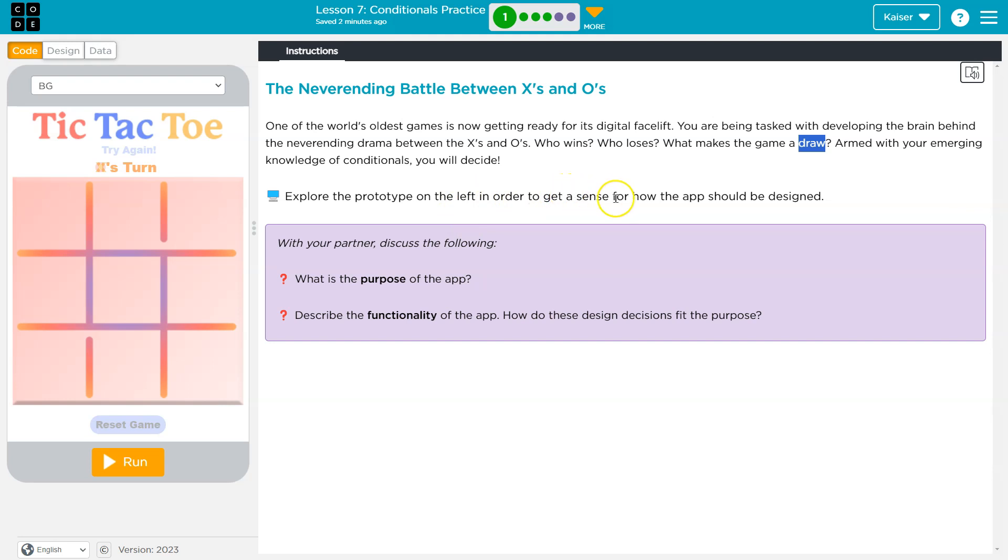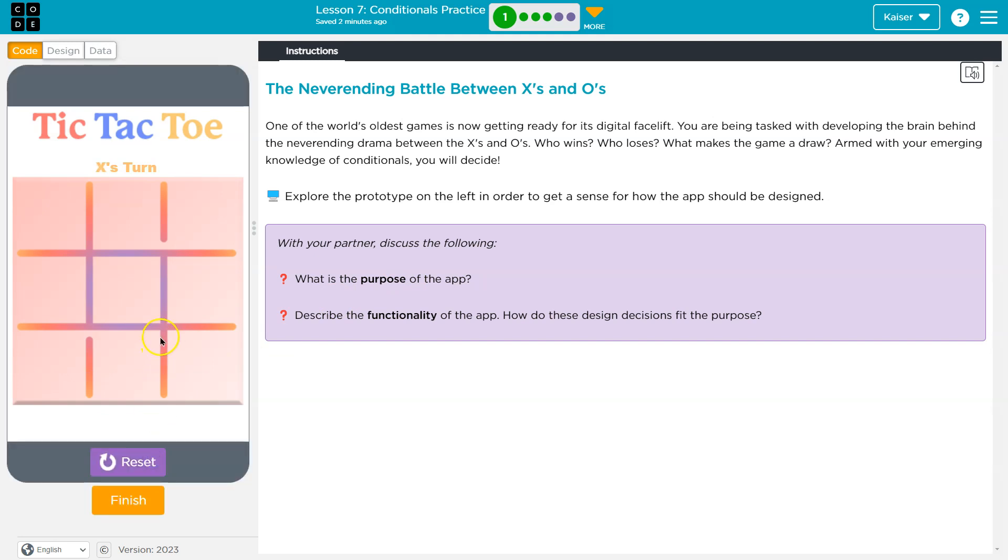Explore the prototype on the left in order to get a sense. What is the purpose of the app? Really? Well, I bet the purpose of the app, y'all, is to play tic-tac-toe. Just taking a shot at this.